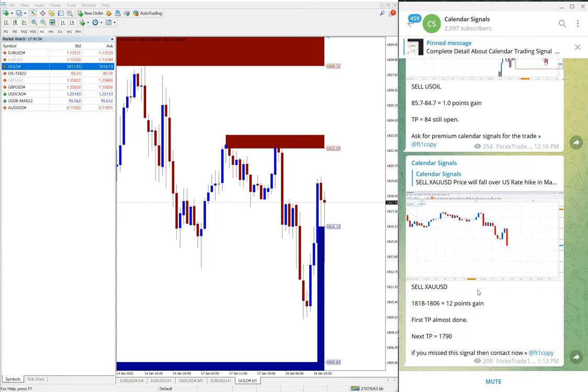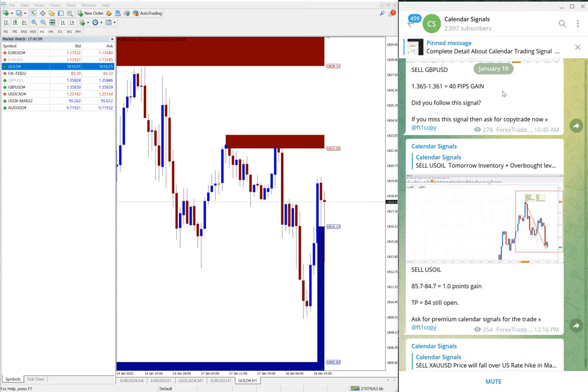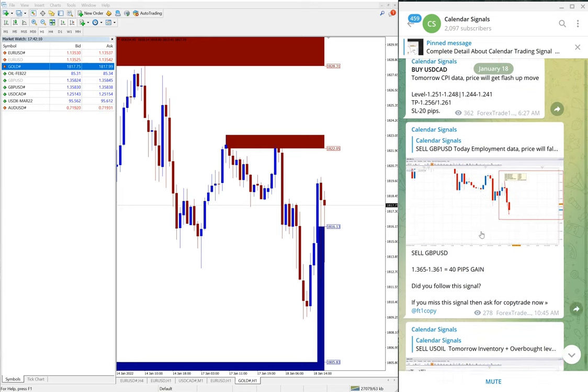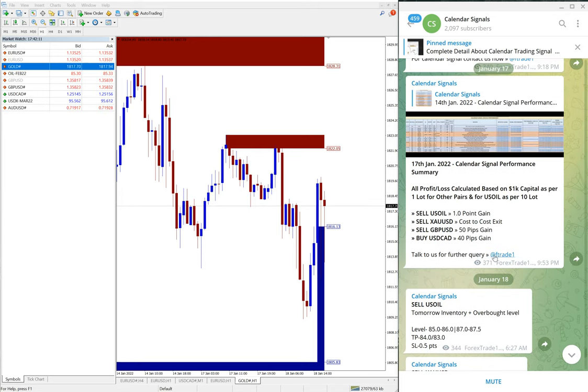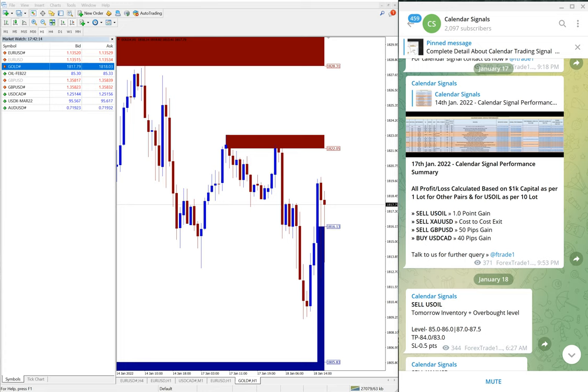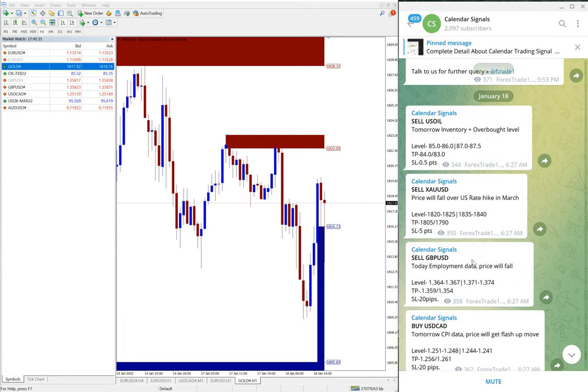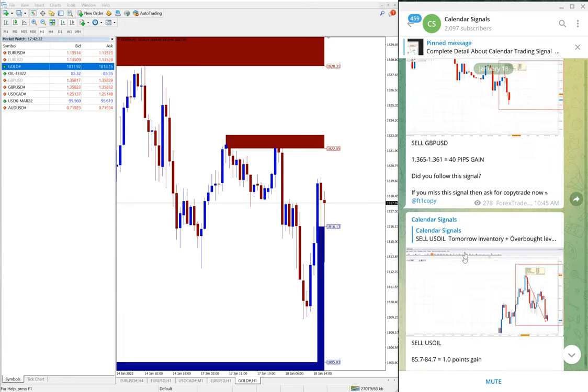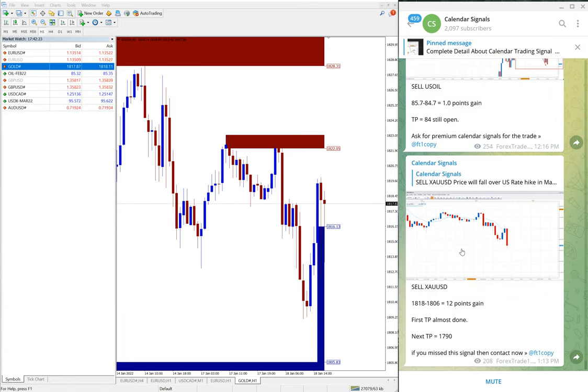So this is the status of January 18th. And yesterday we have seen gold cost to cost exit and all other three signals, US oil, GBP sell signals, and USD/CAD buy signal performed and made profit.